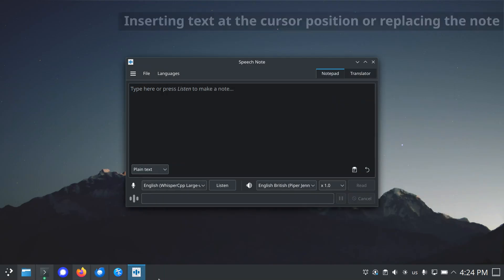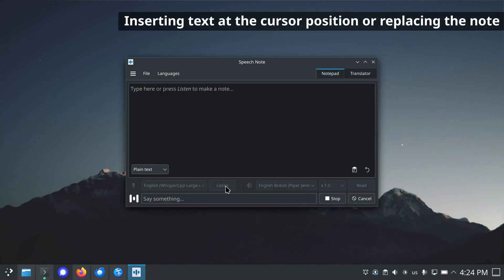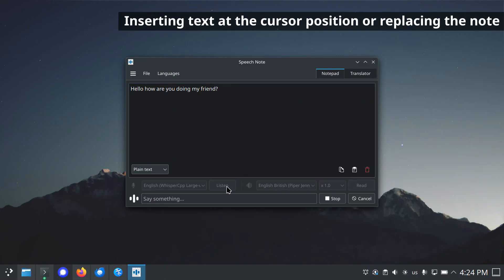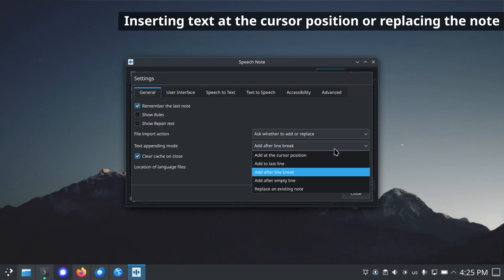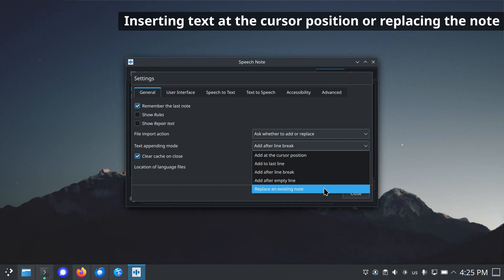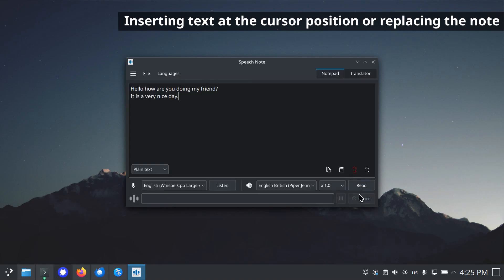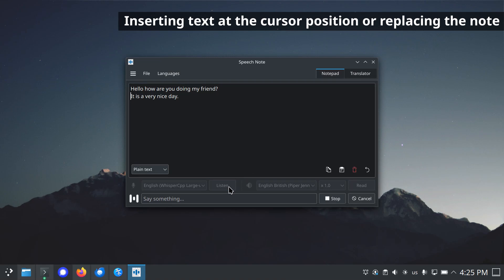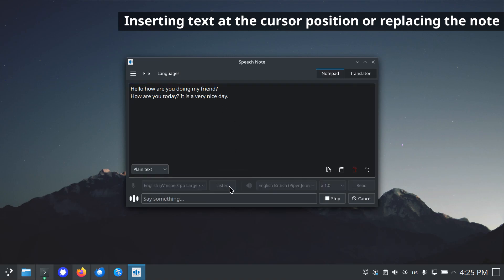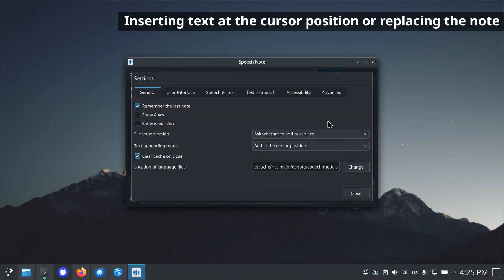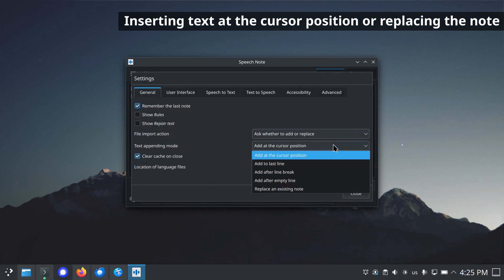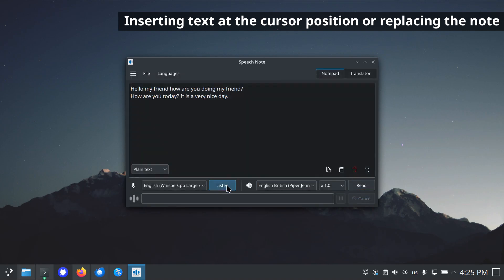New modes for inserting text at the cursor position or replacing the entire note. To insert text at the cursor position rather than at the end of the note, change text appending mode to add at the cursor position in the settings. When the replace existing note option is set, whenever new text is added, it will replace the existing note.